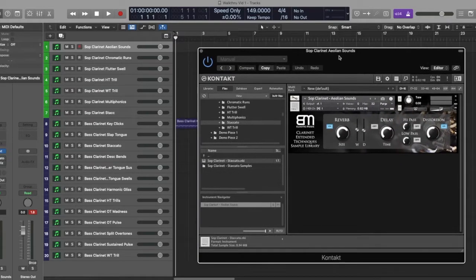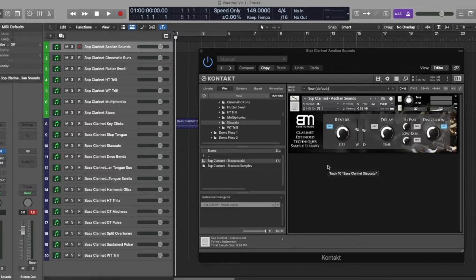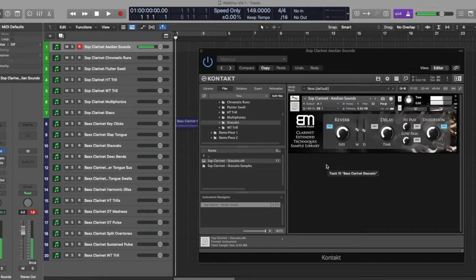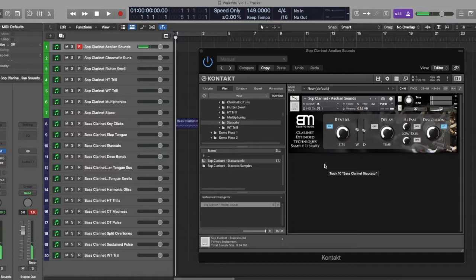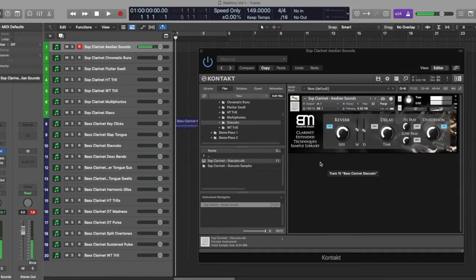So first of all, we're going to start with just soprano. I'm just going to run through these sounds. We're going to start with the aeolian sounds, which is just blowing air through the instrument without causing the reed to vibrate. I did a combination of keeping it somewhat pitchless as well as doing variations on pitch with fingering.